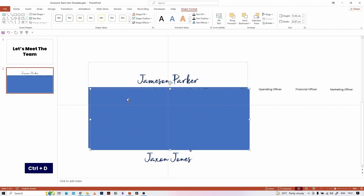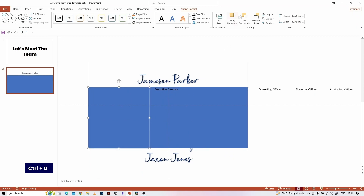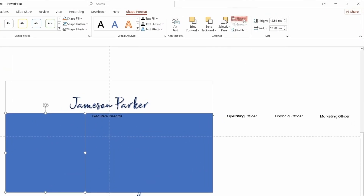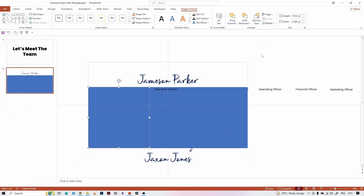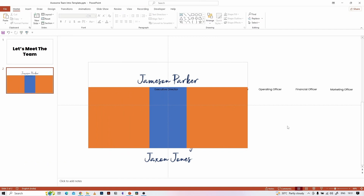Copy the rectangular mask and paste it in front. Reduce its size so that it masks only the designation text boxes except the center one. Duplicate the mask again and place it on the left side like this. I am changing both mask colors so that they will differentiate from the other mask.